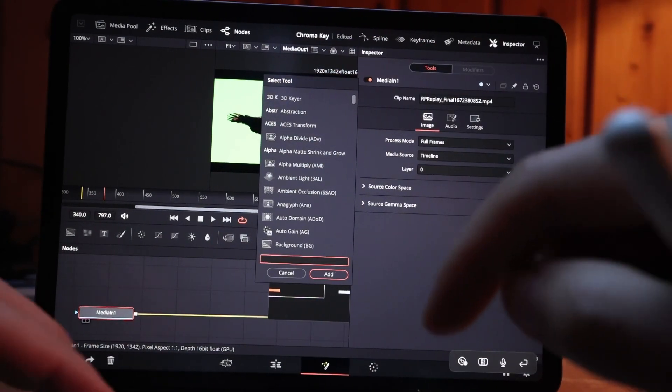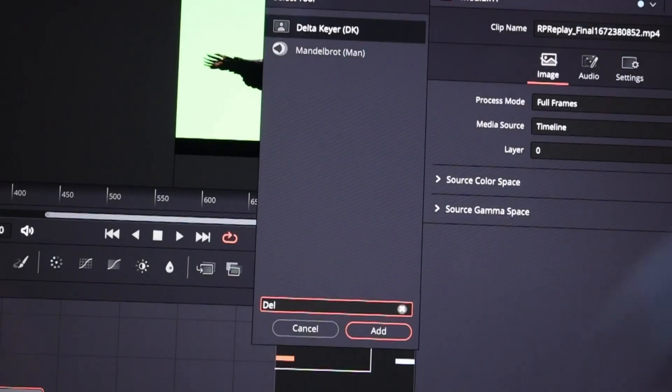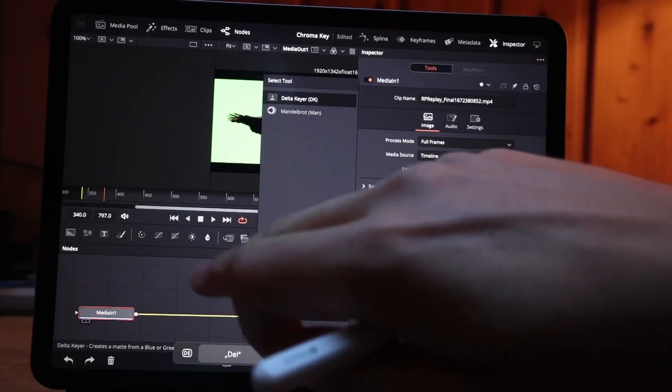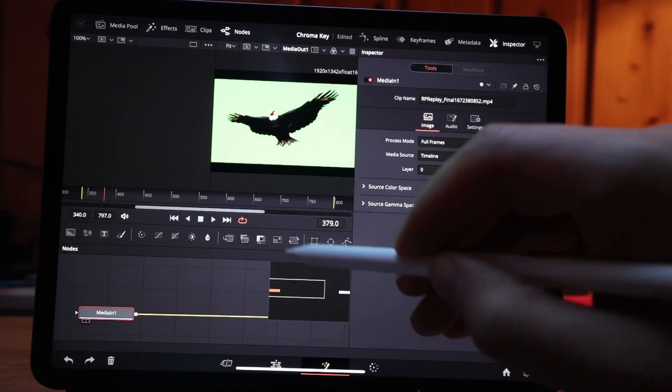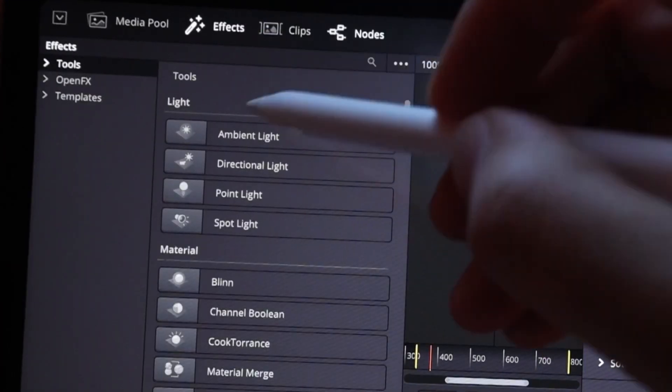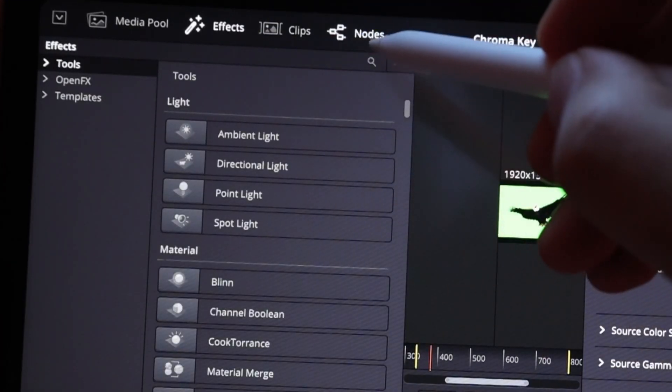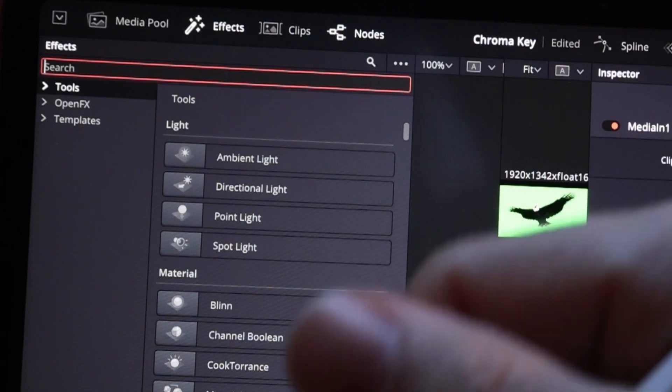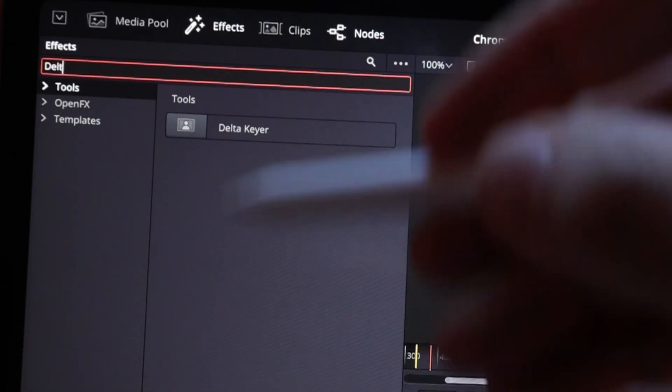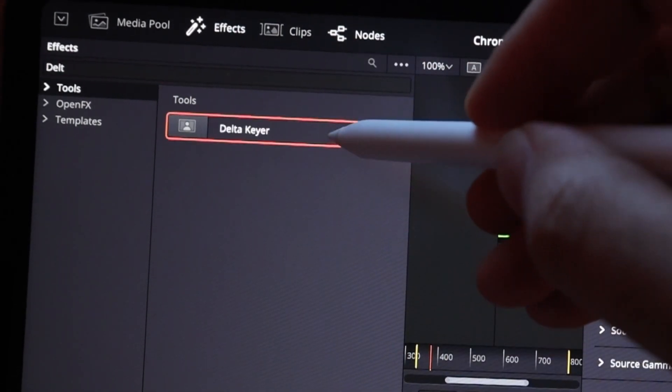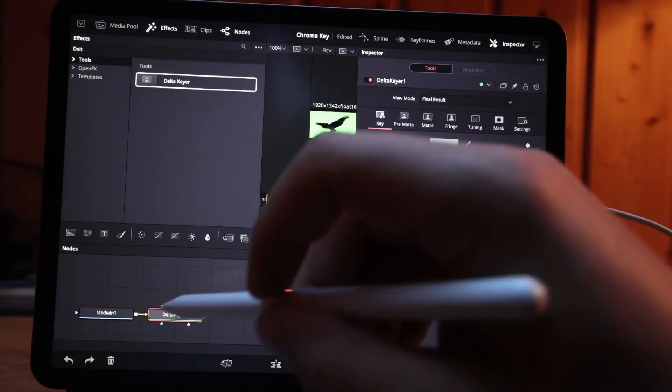If you don't have a keyboard, then let's just cancel this one. You can go here to effects and you can also hit here and search for delta as well, and you can just apply that one.